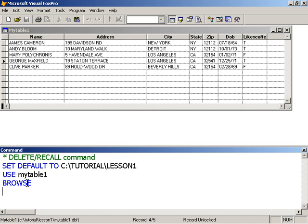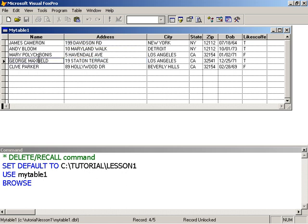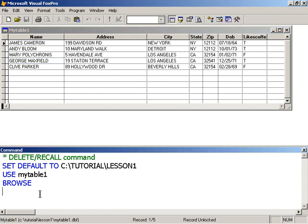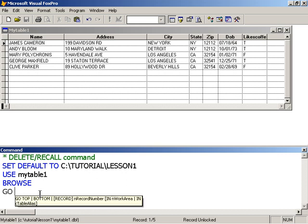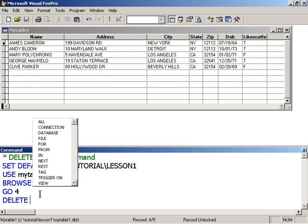So first method is to go to the record and I did that when I navigated to, when I clicked on George within the browse window, I navigated to George here. So I'm going to go back up to the top. Just for demonstration, I'll go four and type delete. Now the scope, the default scope for the delete command is next one or just the current record. Next one equals to the current record.